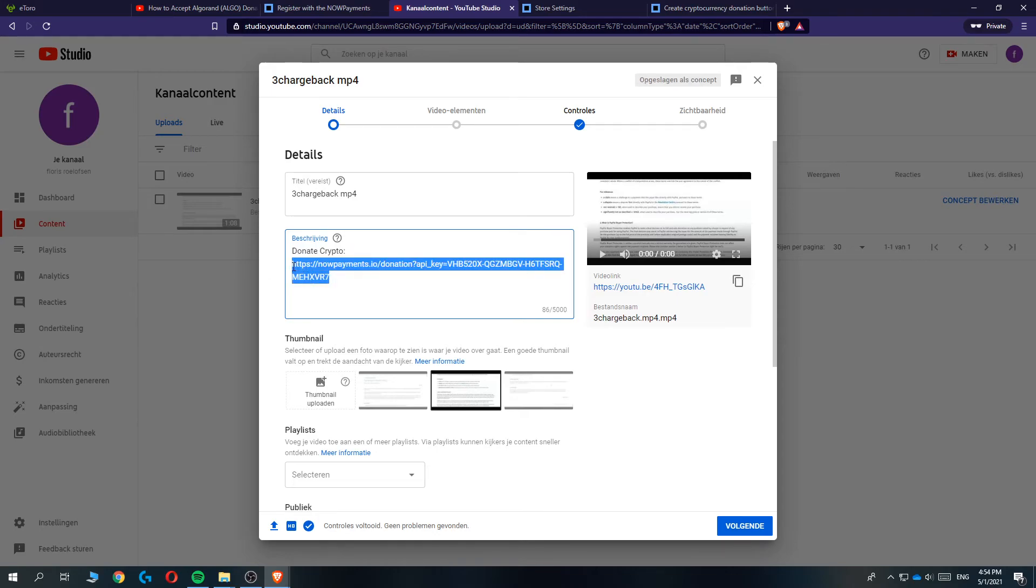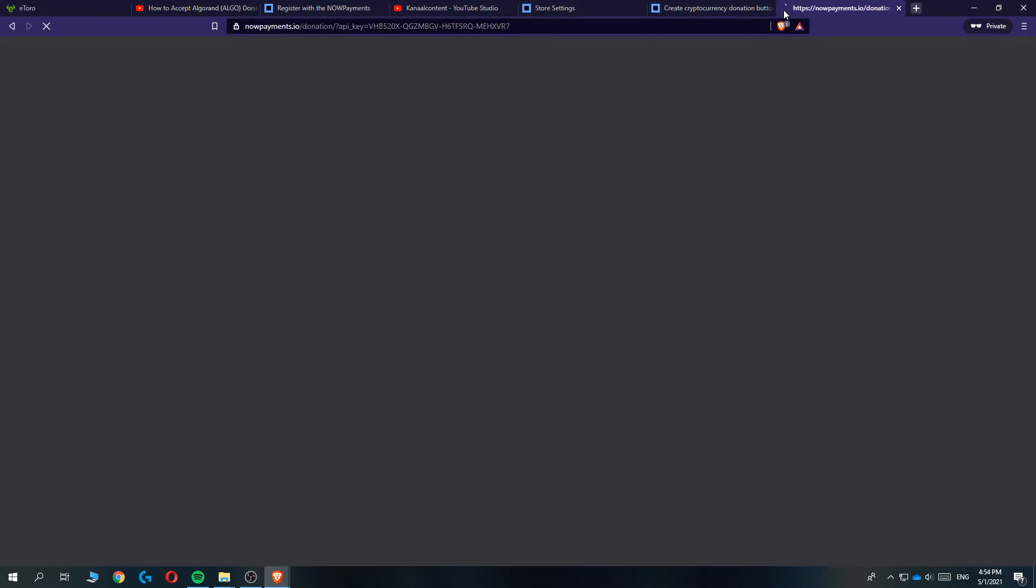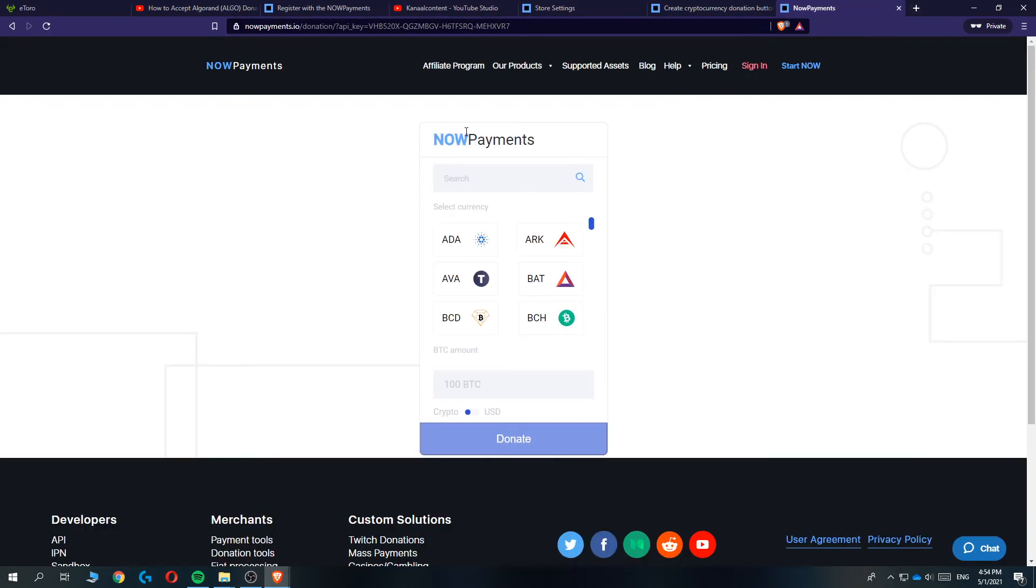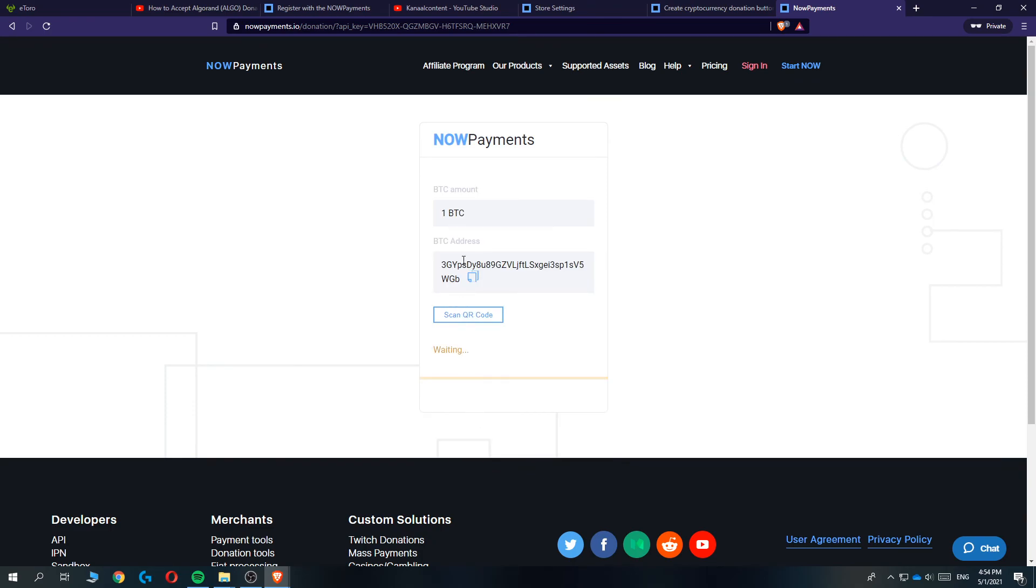If they hit this link it will bring them over to this page. As you can see here they can select their currency, so for example Bitcoin, then entering the amount, so let's do one, it's way too much but just as an example. Here they can send the Bitcoin easily to you and you will get it within seconds.